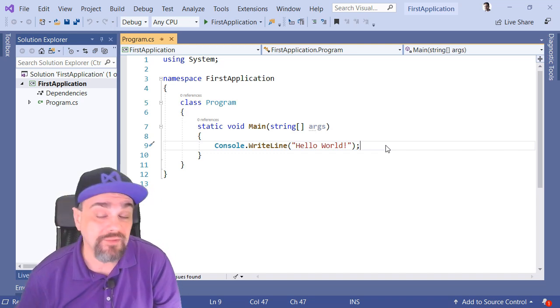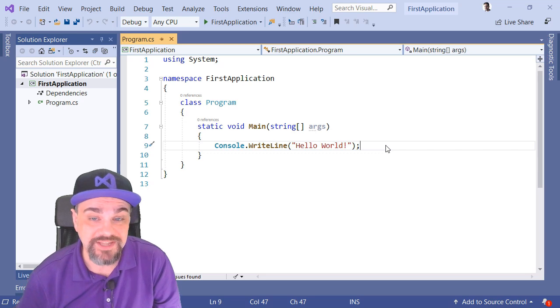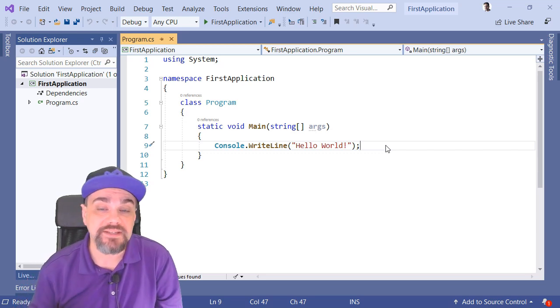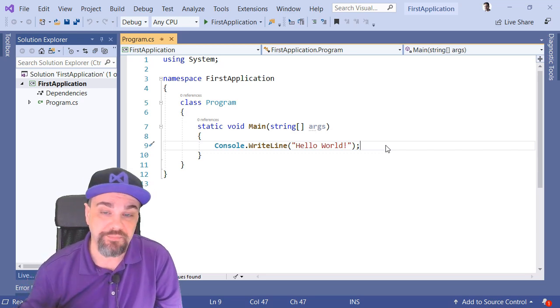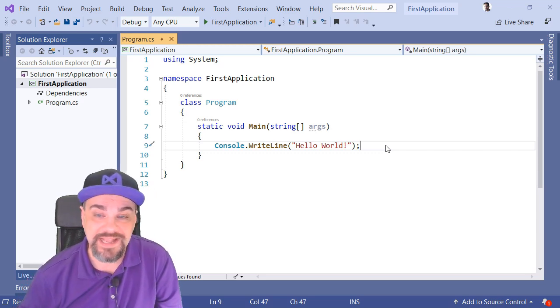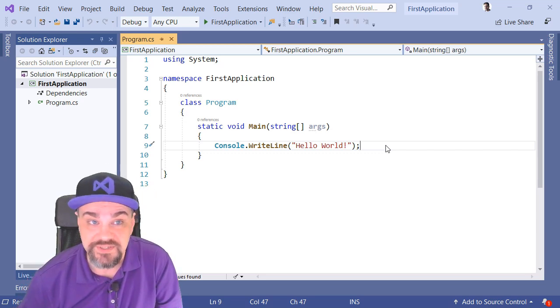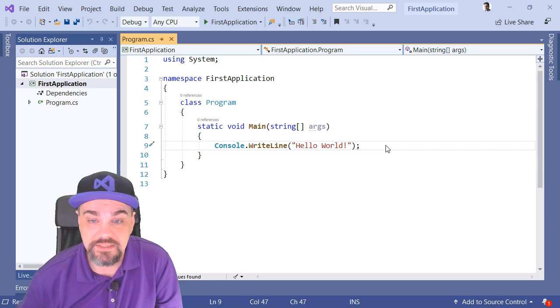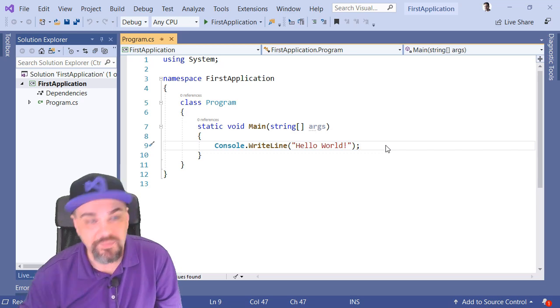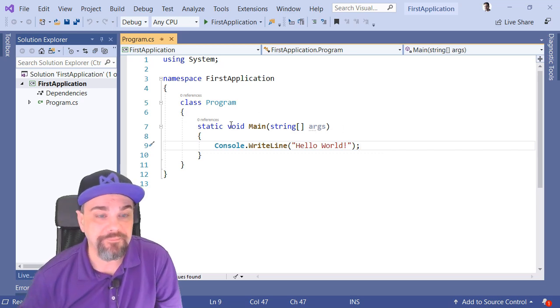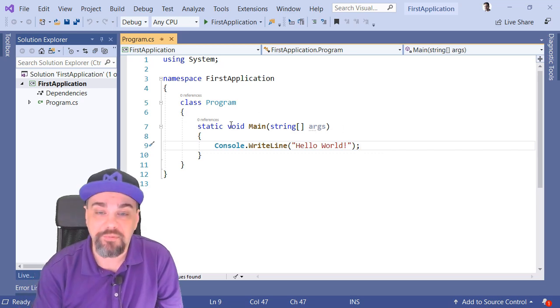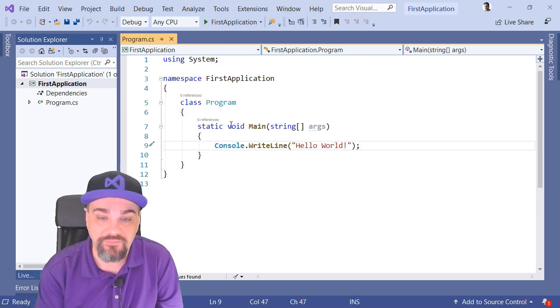I can run this application again, but disable the debugger, and we'll see the results. There's several different ways that I can do that, but I'm going to press Control F5,